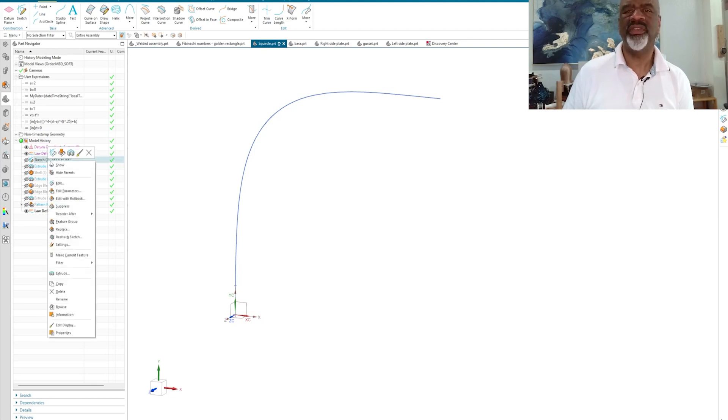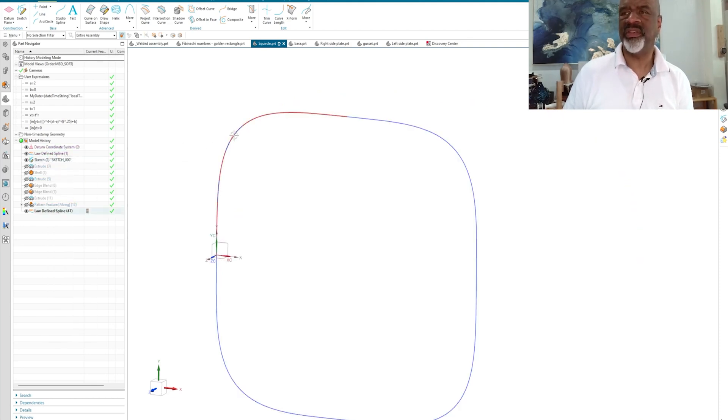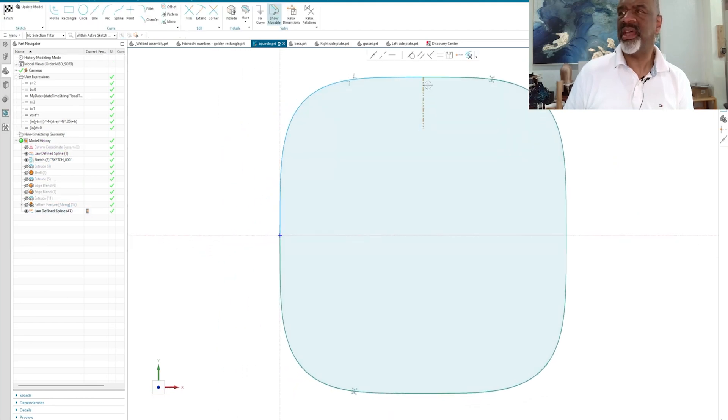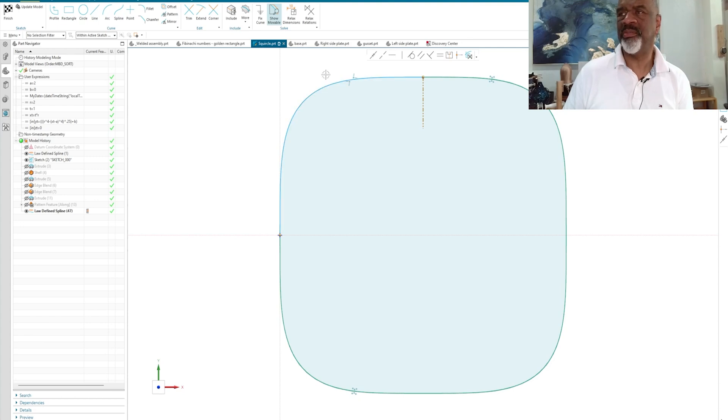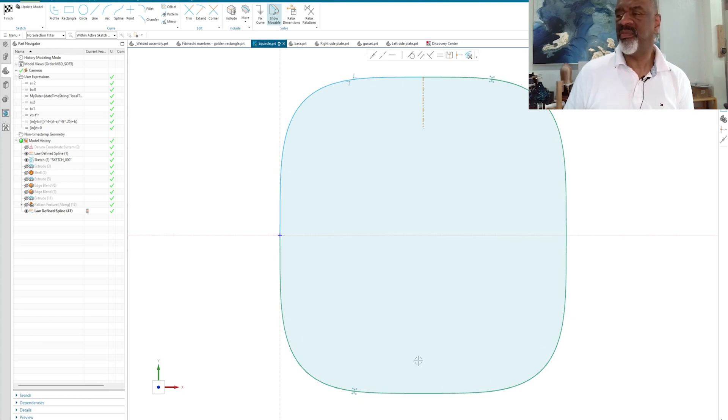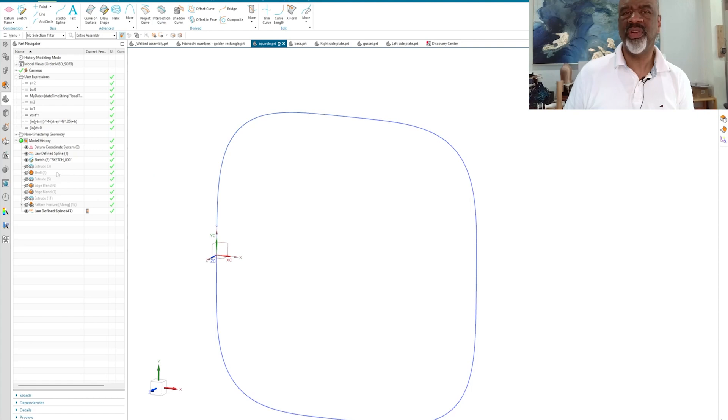So then what I did was I placed that squircle, if you will, in a sketch. And I put a little reference line here, and I mirrored the squircle, well, I projected the squircle into the sketch, and I mirrored it over, and then I mirrored those two about the X axis, and I had a fully closed squircle, if you will.